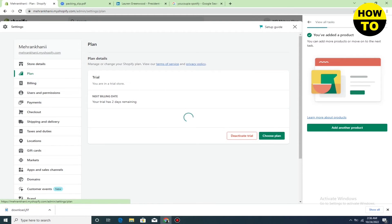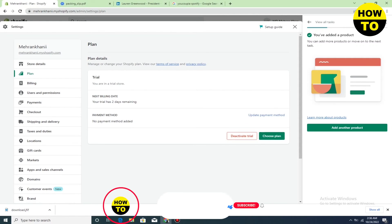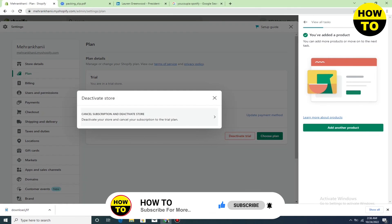Here you can see the deactivate trial option. Simply what you need to do is click on deactivate trial, and then you can easily close your store. If you want to permanently close your store on Shopify, simply select this option.